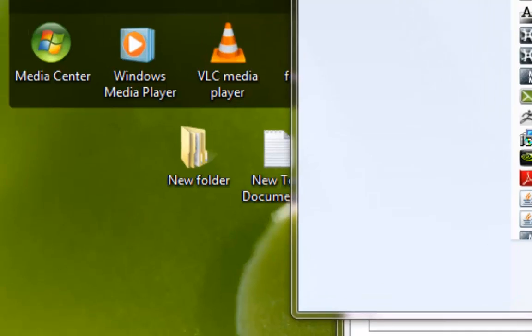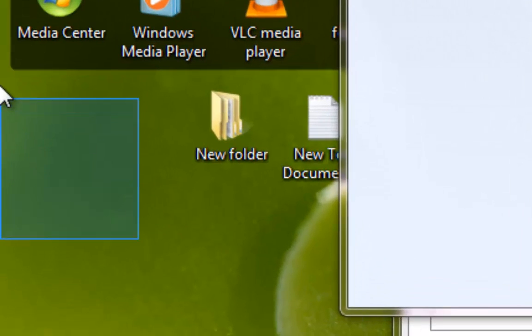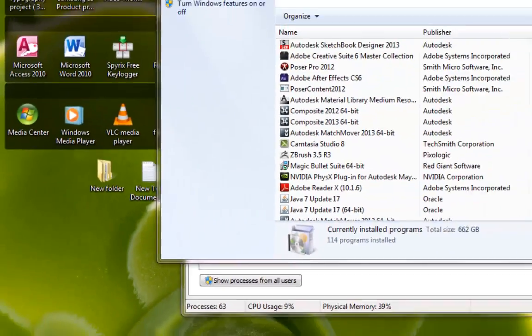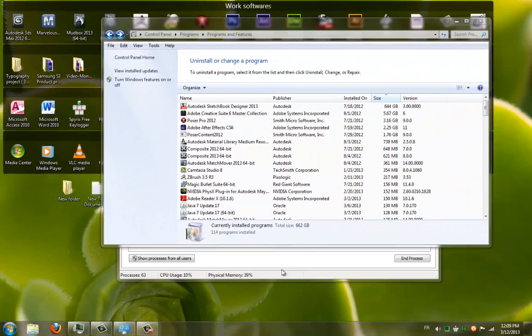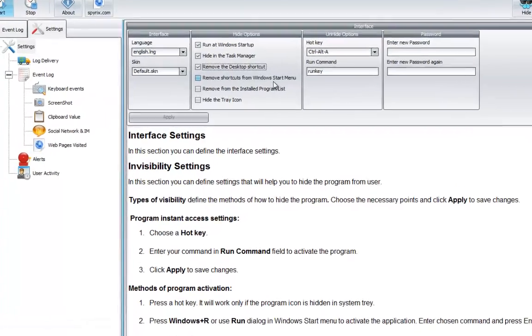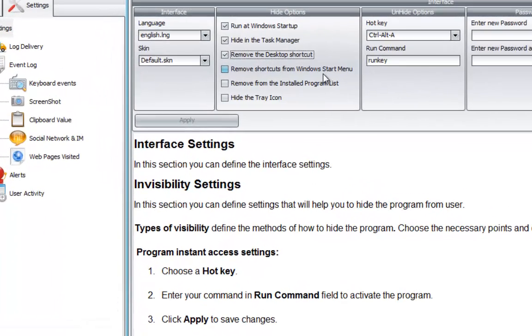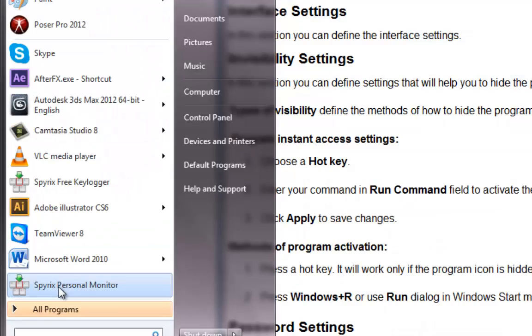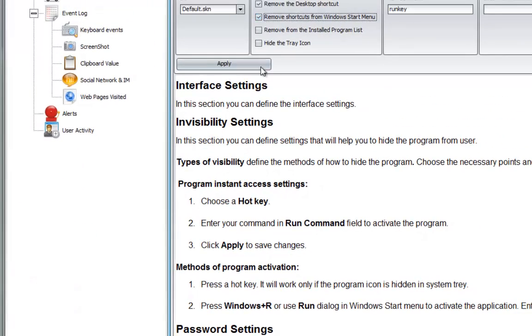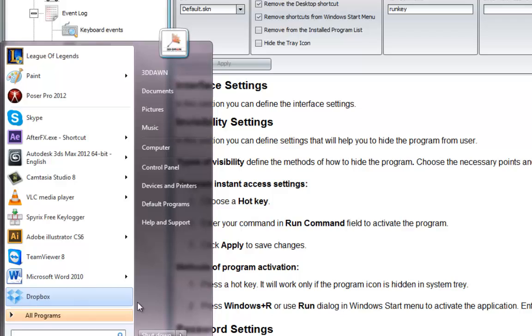It's gone. We have the Remove Shortcut from Windows Startup Menu. If you can see, Spirex Personal Monitor is there. So by clicking here and Apply, it's gone.